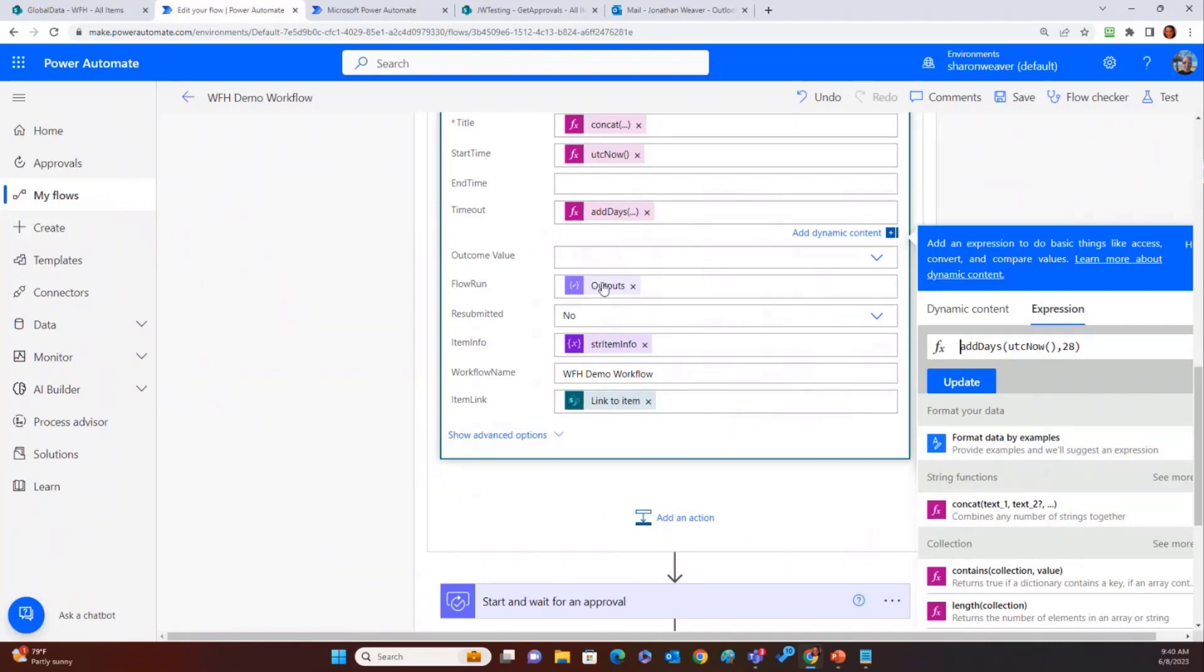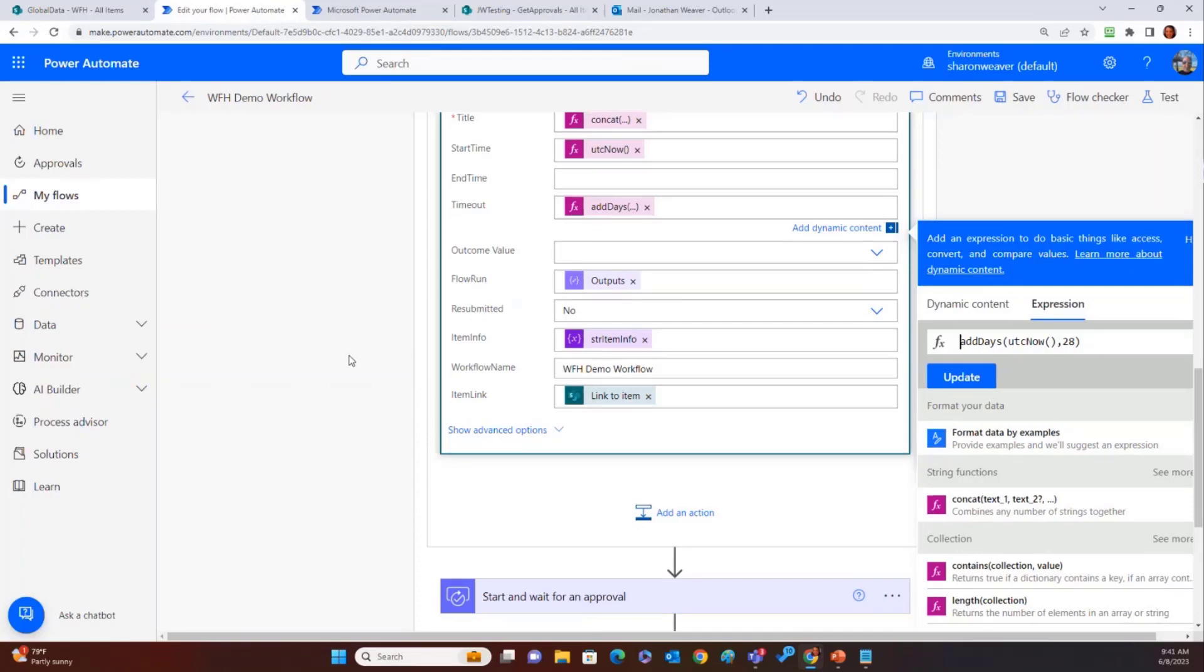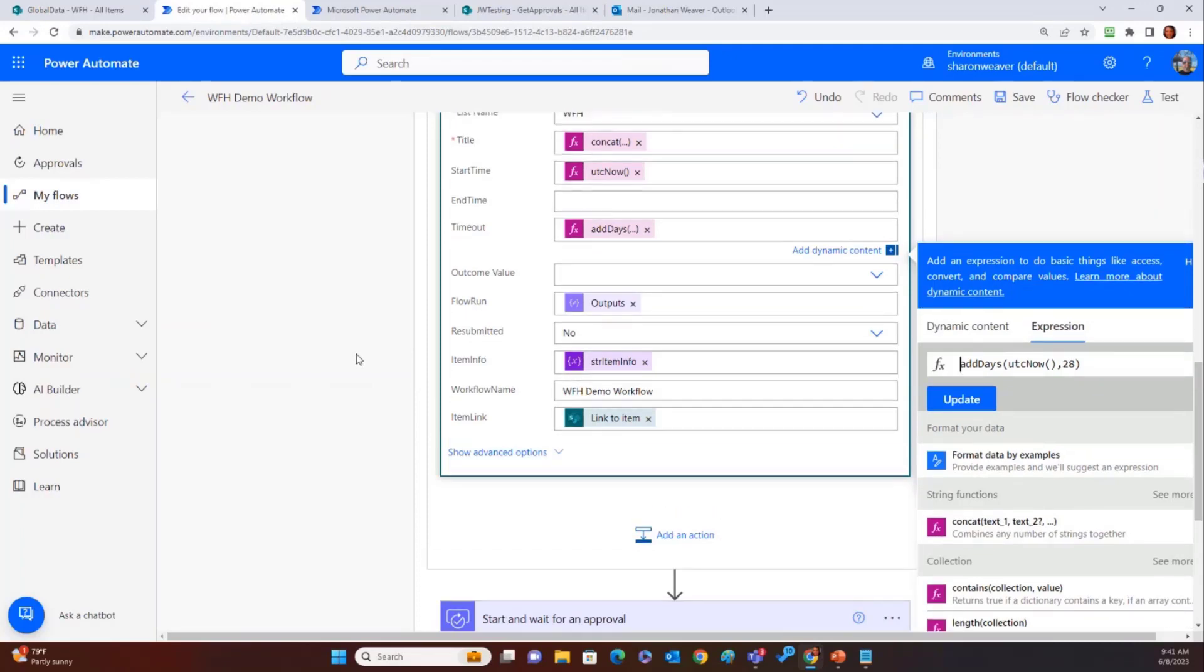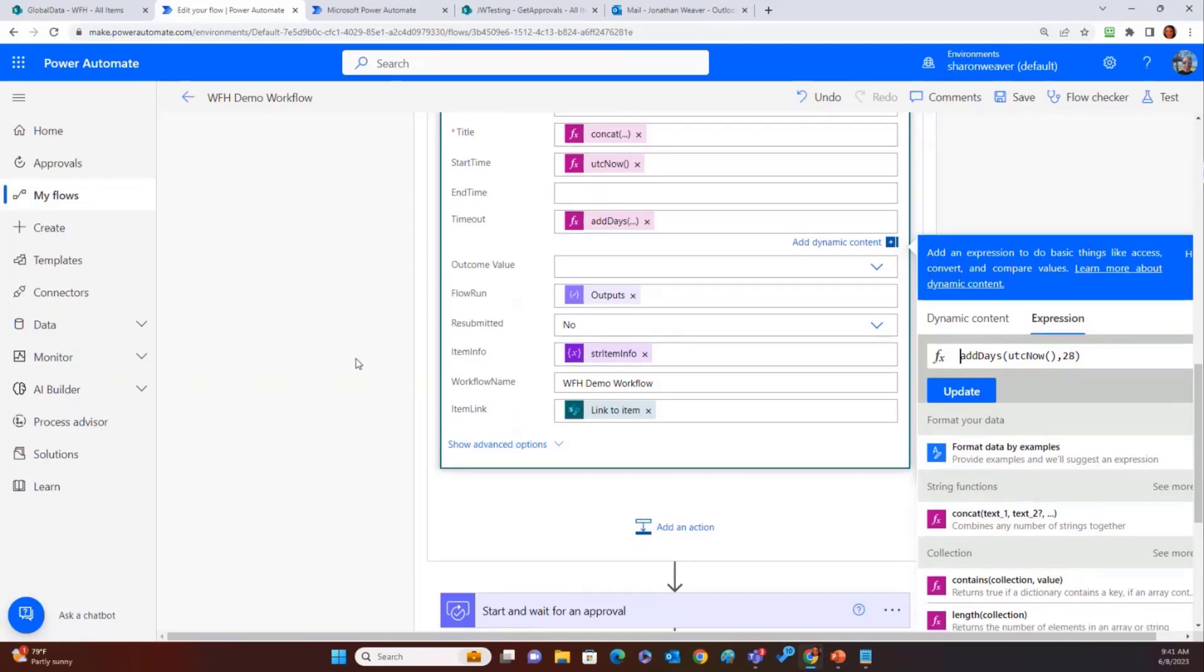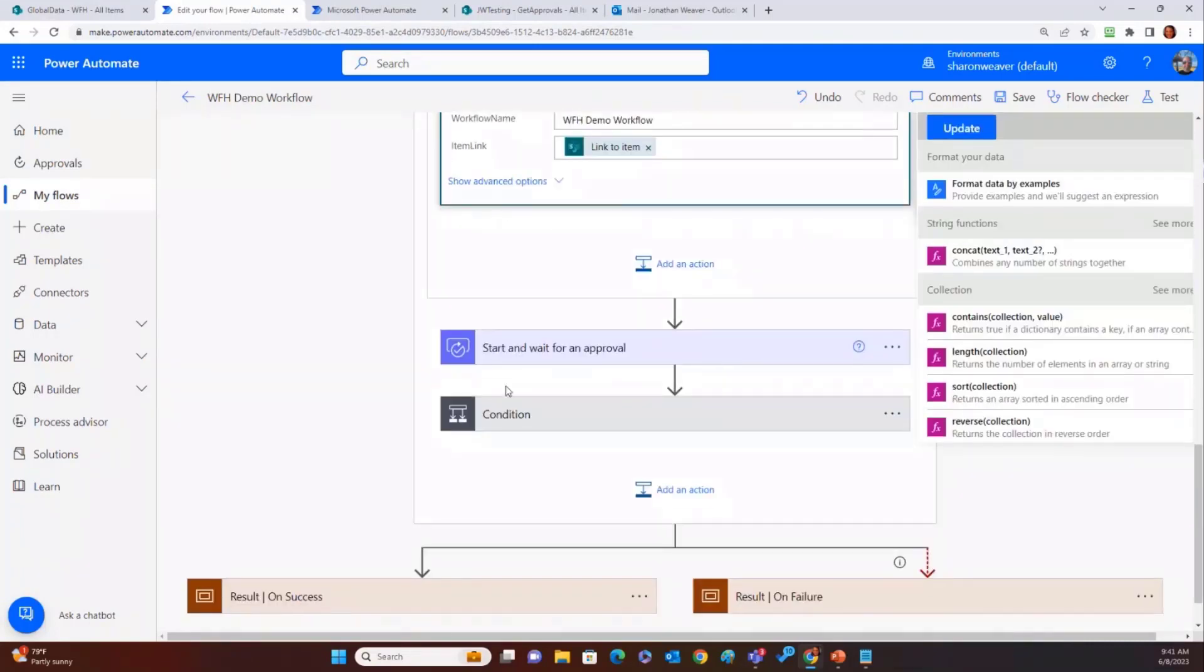The flow run is the output from the workflow run URL compose statement up top. Resubmitted, make sure you default that to no. If you default that to yes, then everything shows that it's been resubmitted and no one knows what to do with it. And yes, per the chat comment, set variable. You can do it. I believe you can do a set variable. You cannot do an initialized variable inside of a scope for sure. And then we have that item info, the item info right here, and the name of the workflow so that you can sort and filter and the link to the item.